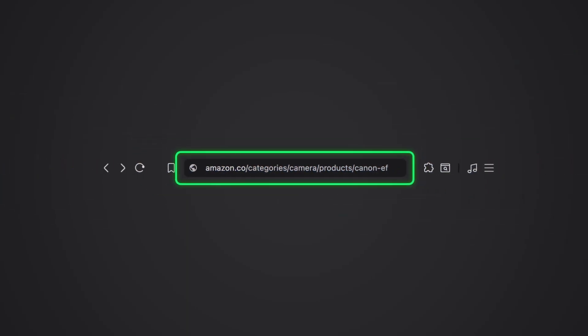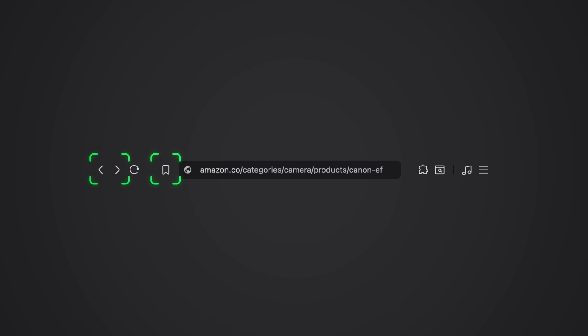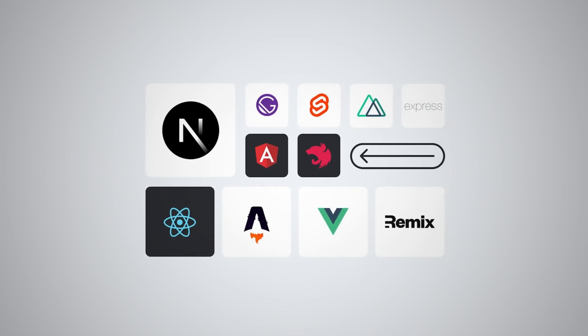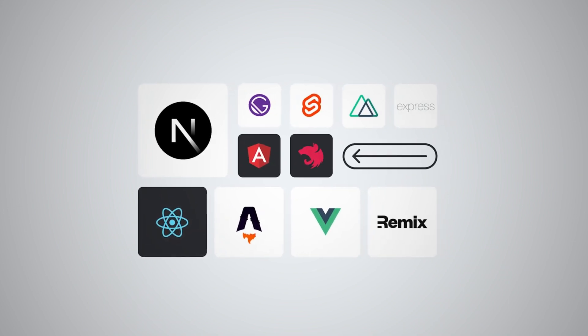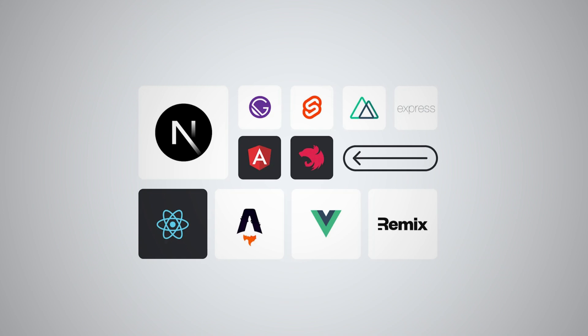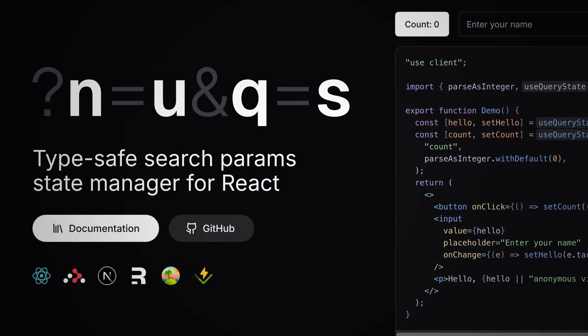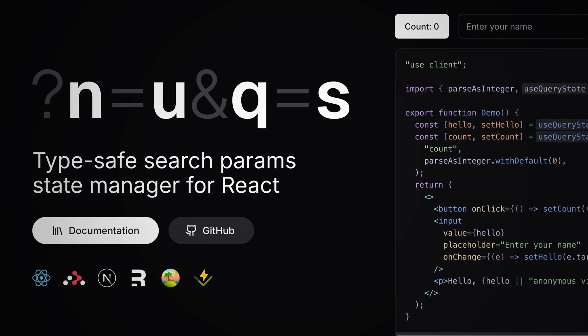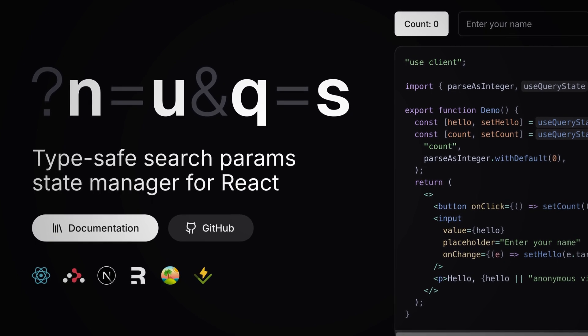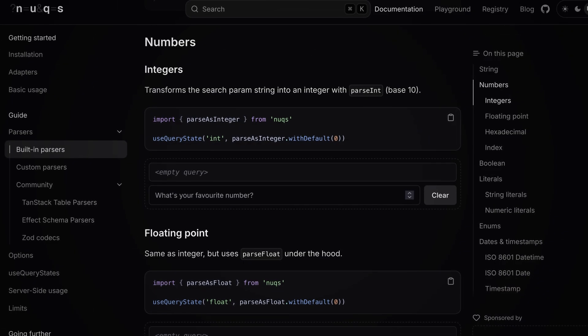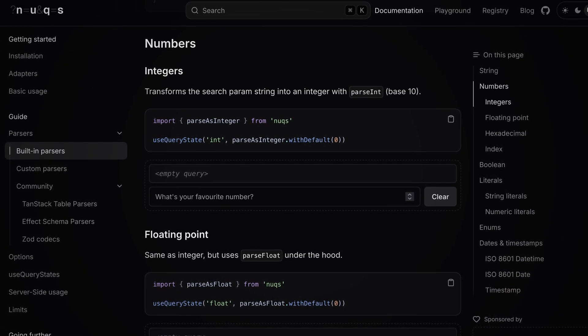In the old web, the URL was an important part of every application — you could bookmark them, share them, navigate through the app, and they were an easy way to control the state of your application. But currently, with the introduction of UI frameworks and SPAs, the URL moved into memory and became decorative. There is an amazing library called nuqs that makes handling URLs feel like handling normal state, with easy URL parsing, validation, and updating. It's a type-safe search params state manager for React.